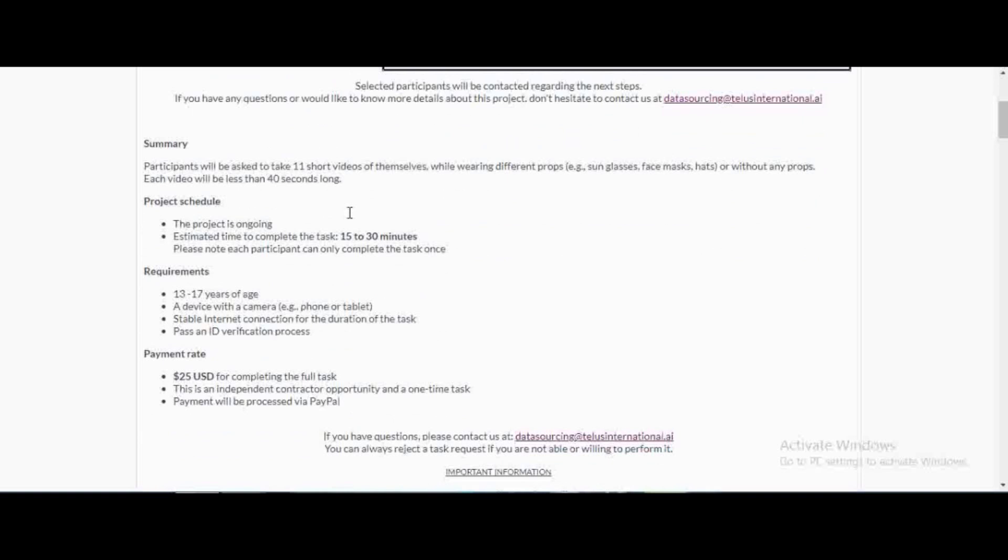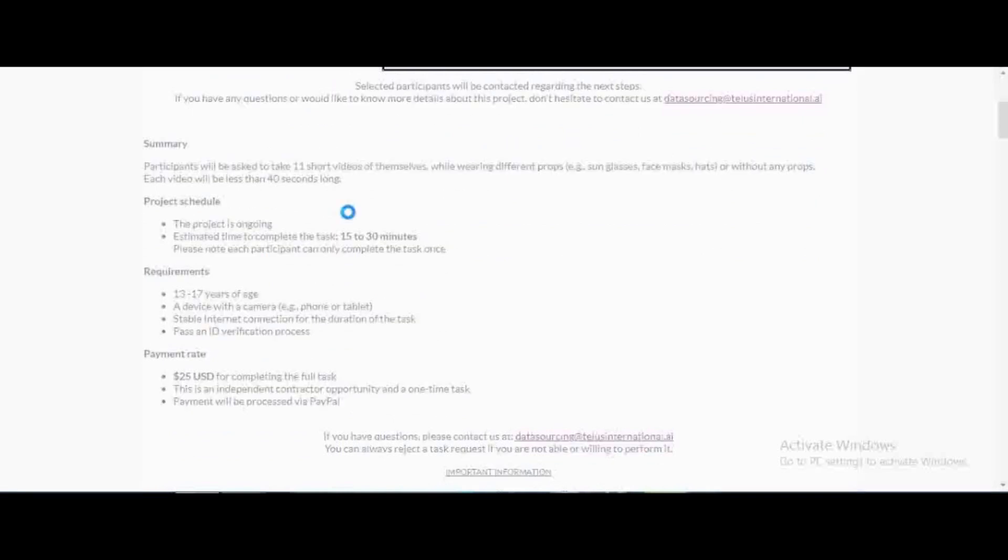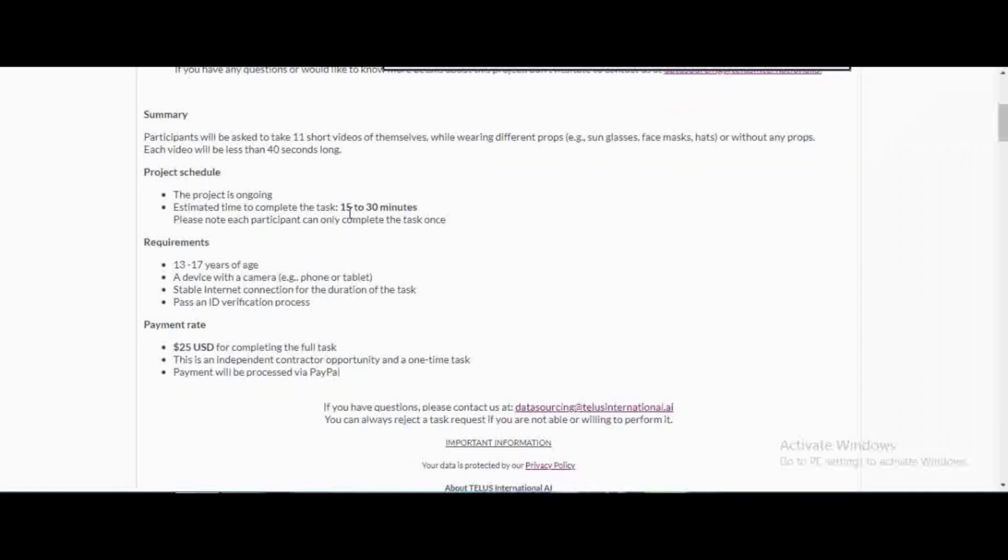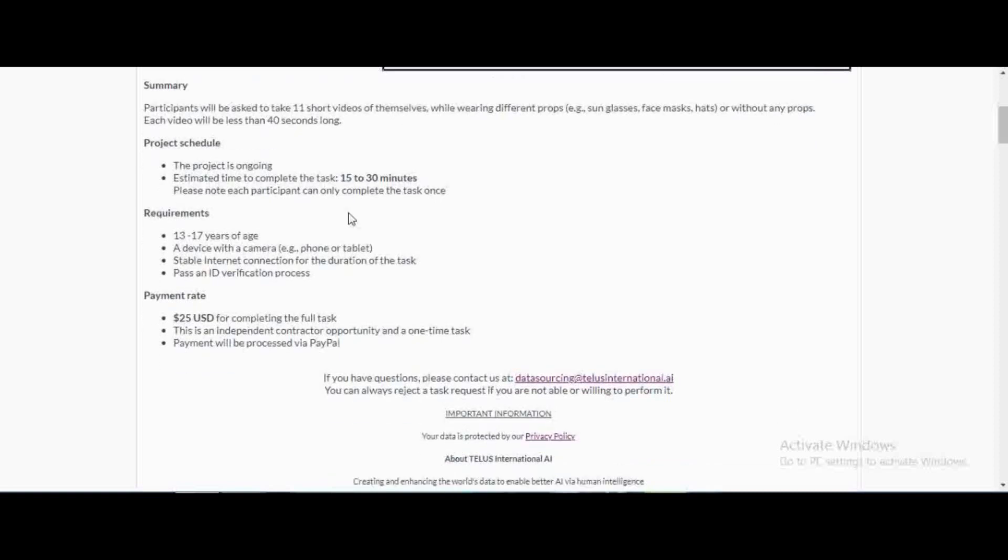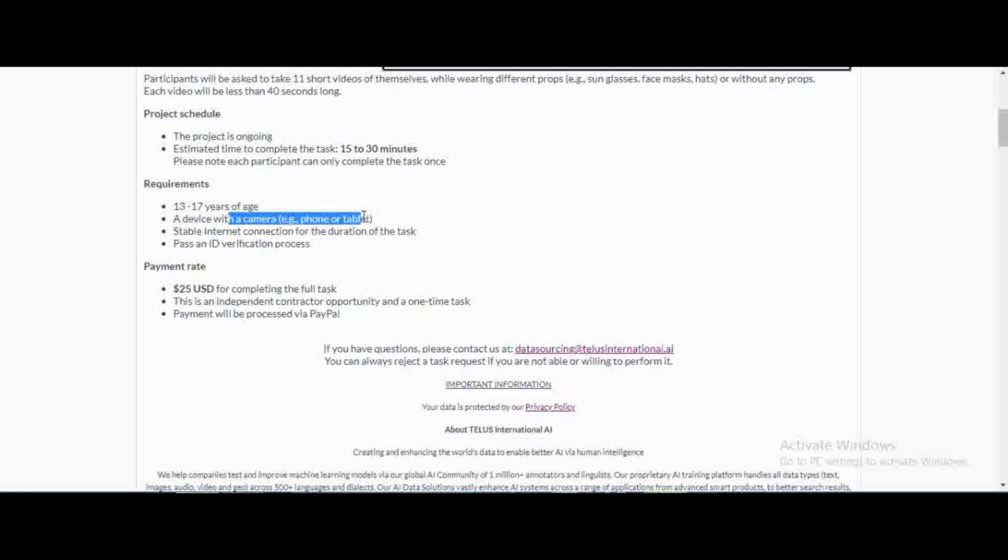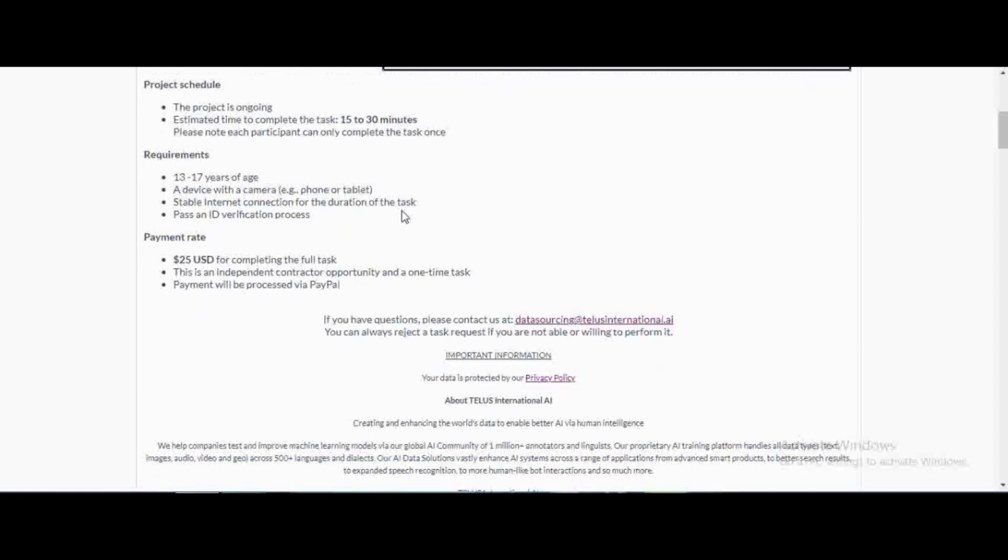It's actually a very easy project because all you have to do once they accept you, they're going to send you a link. Once you click on that link it's just going to tell you to center your face and then it's going to capture your face. This is a data collection website. You can see the requirements: 13 to 17 years of age, a device with a camera so you just need a smartphone, stable internet connection, and pass an ID verification process.